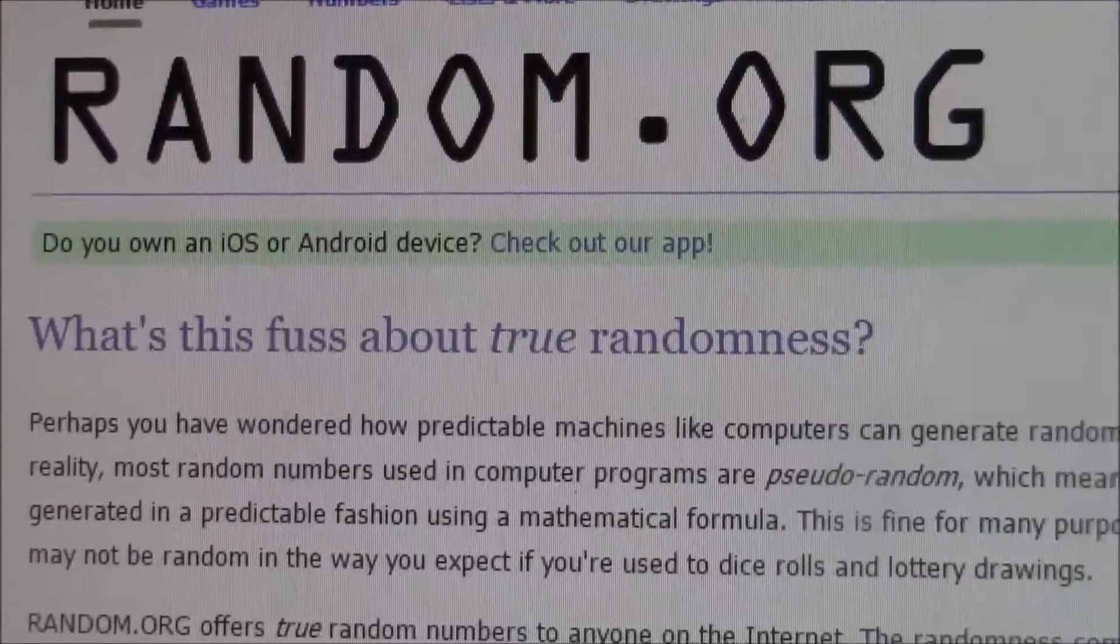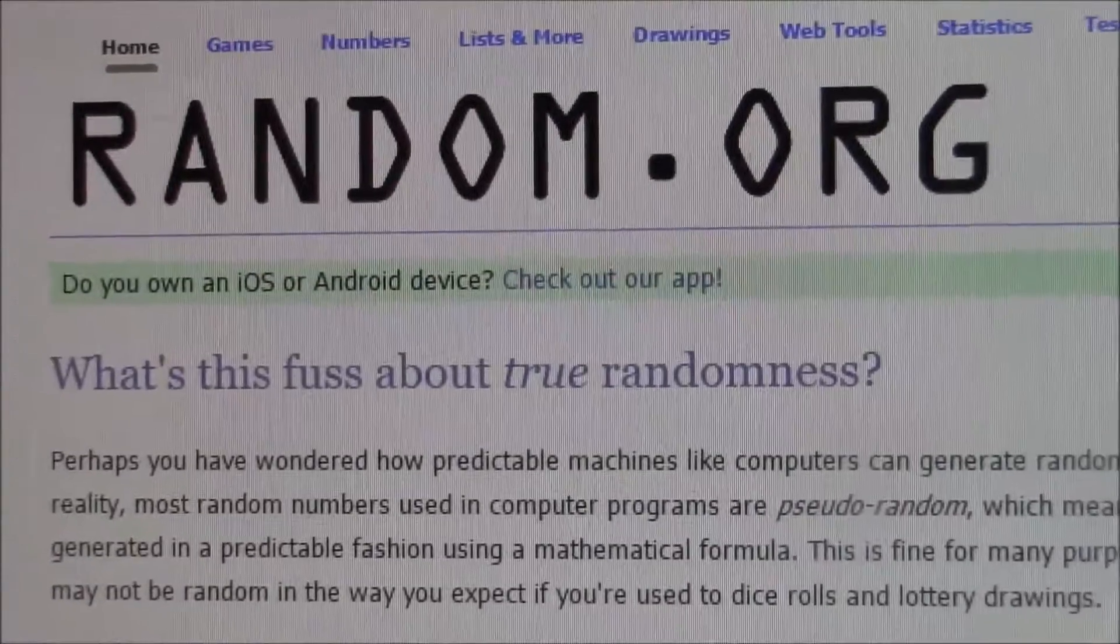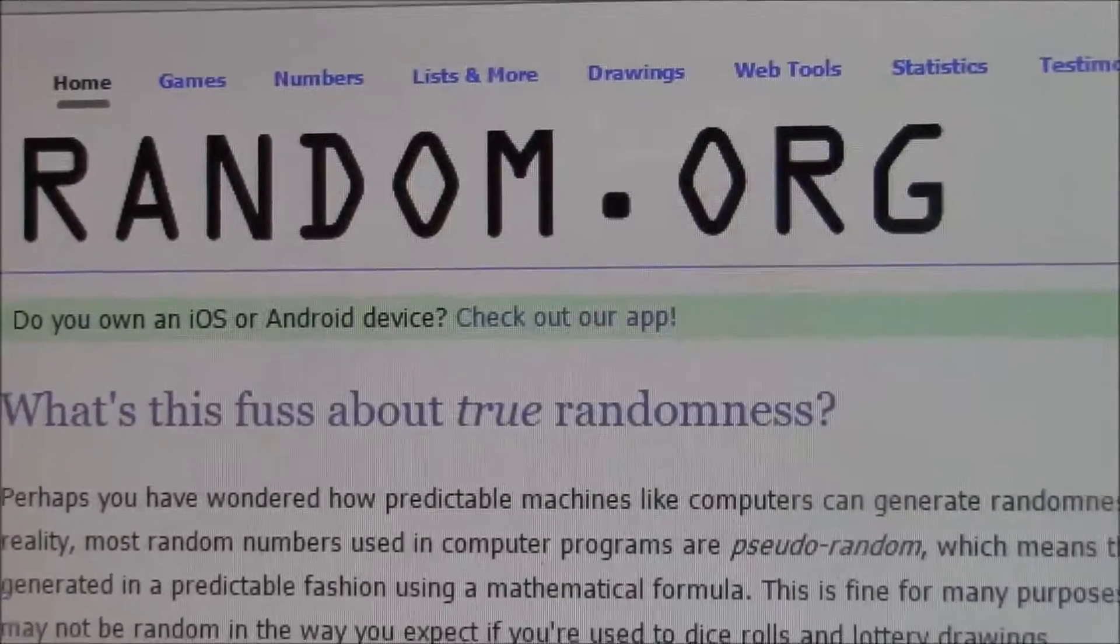When you replied 'enter me', I had assigned you a number. And we had 18 people that entered.